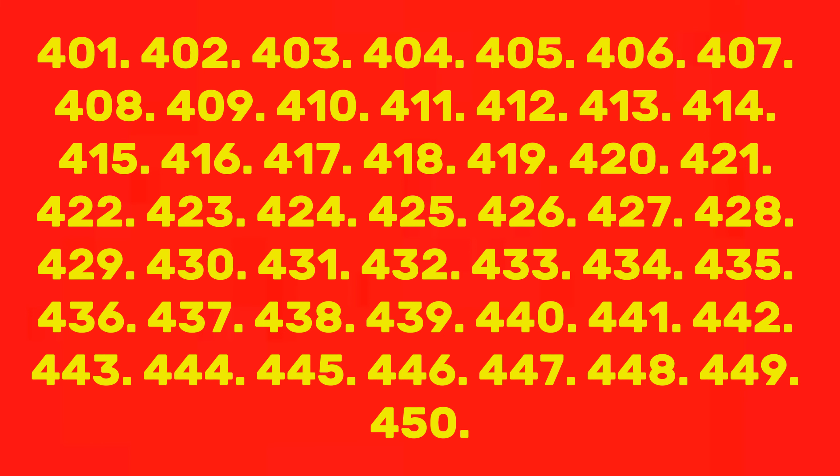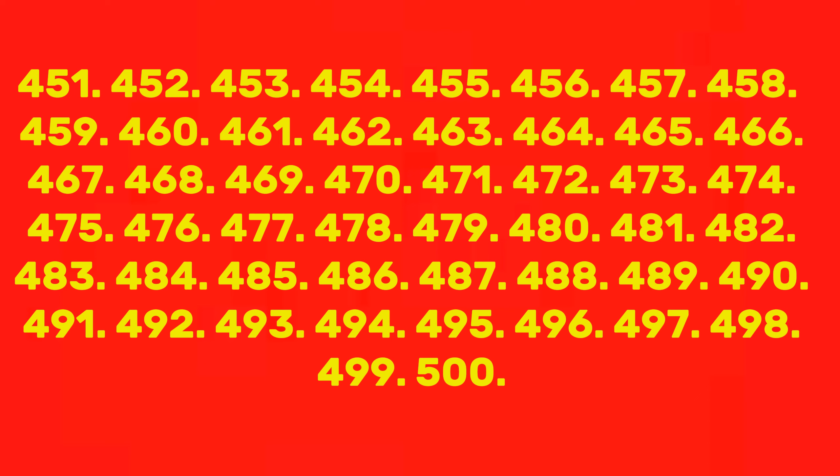443, 444, 445, 446, 447, 448, 449, 450, 451, 452, 453, 454, 455, 456, 457, 458, 459, 460, 461, 462, 463, 464, 465, 466, 467, 468, 469, 470, 471, 472.